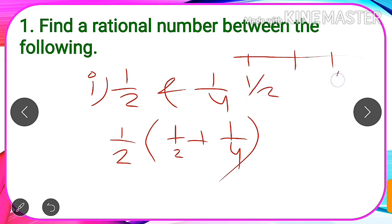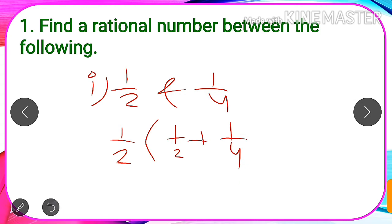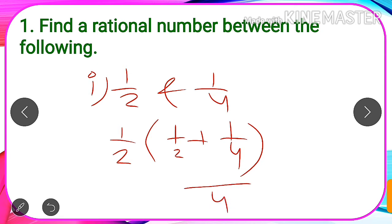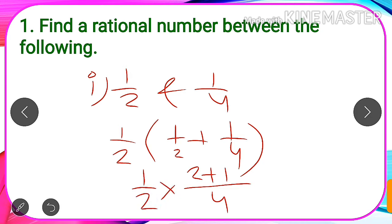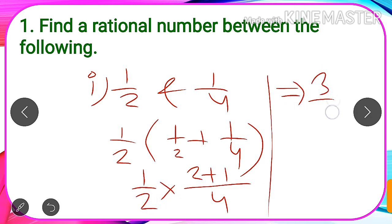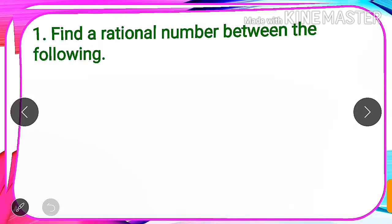By finding the average of the two given numbers, we find a rational number between them. Taking the LCM as 4, the numerator becomes 2 plus 1, giving us 3 by 4, and then multiplying by 1/2 we get 3 by 8. So one rational number between 1/2 and 1/4 is 3/8.